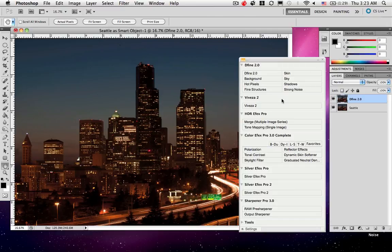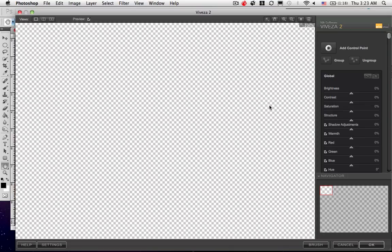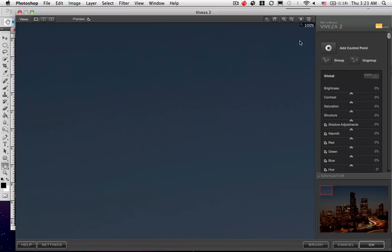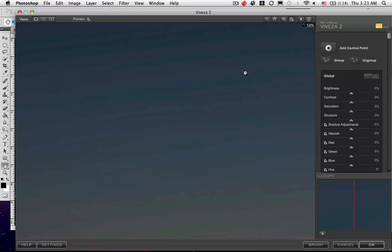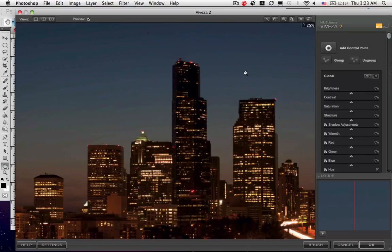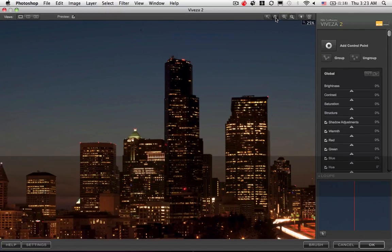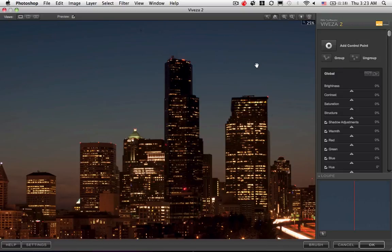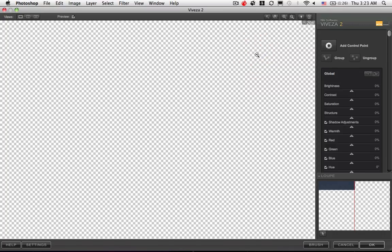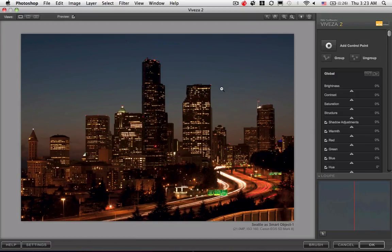Okay, so now we're going to go into Viveza and make some enhancements to this image. Let's go ahead and zoom out so you can see the whole thing here. Actually, since we're in Viveza, we can just double-click the hand. No, maybe not. Let's zoom back out and see what's going on here.